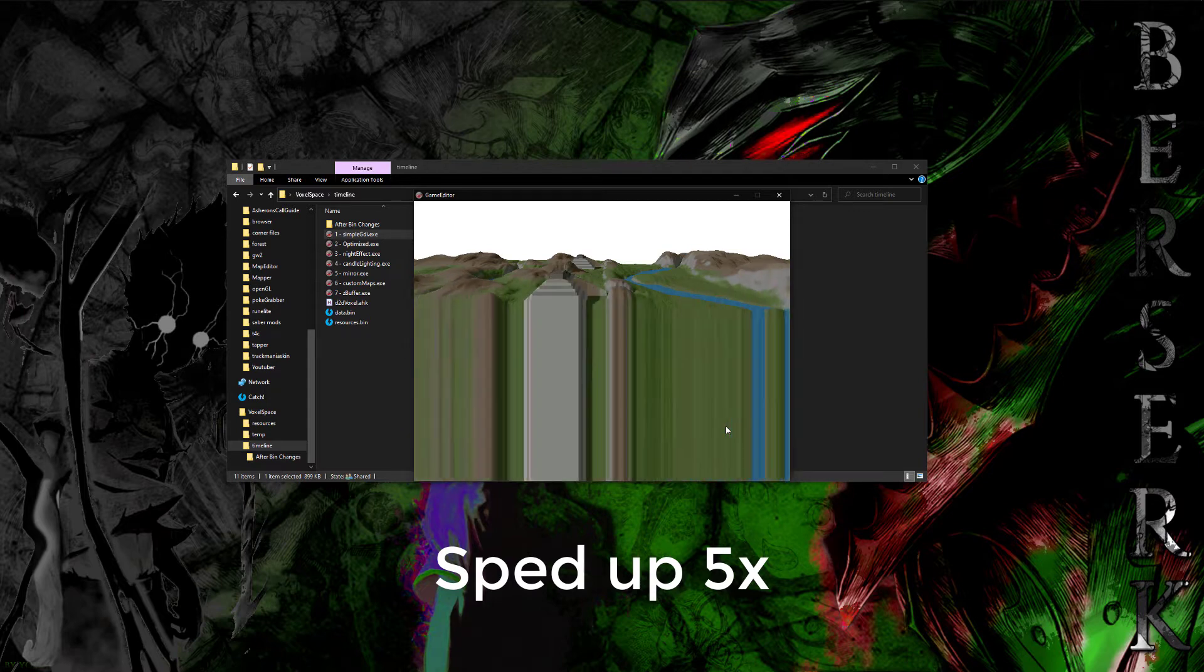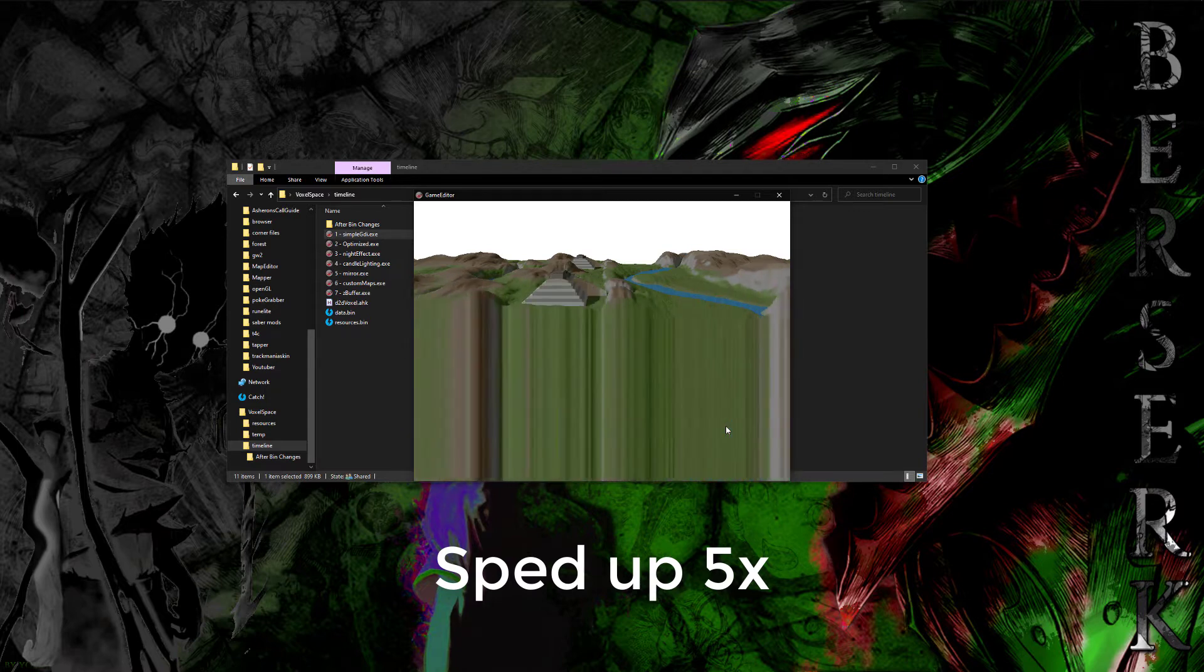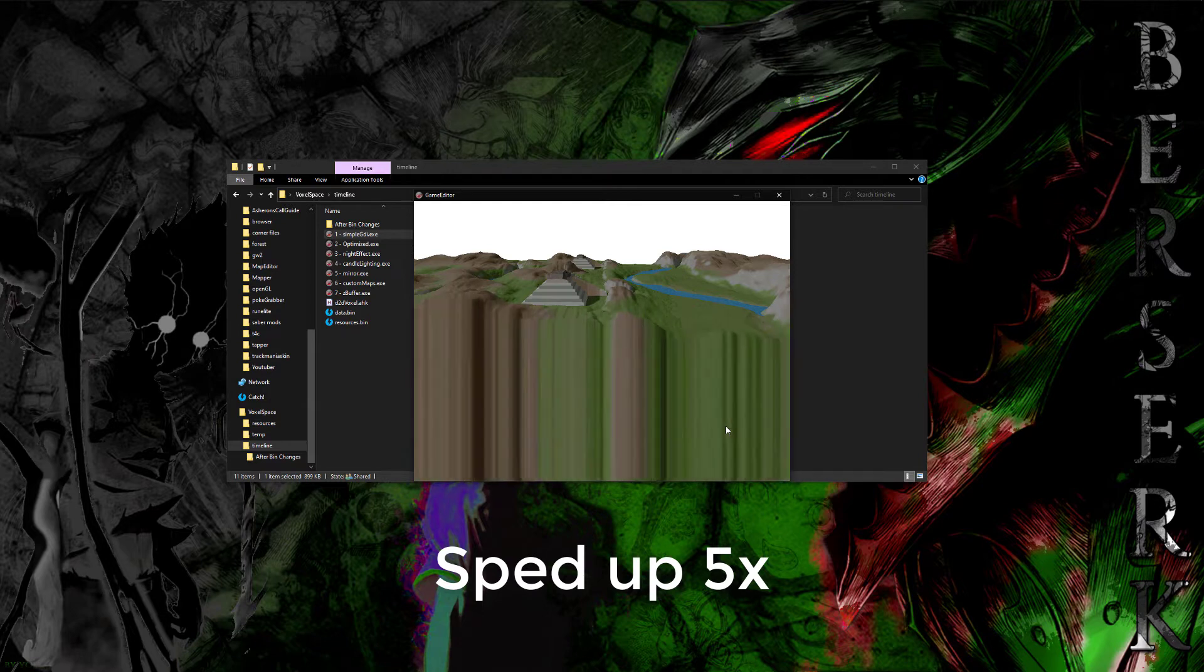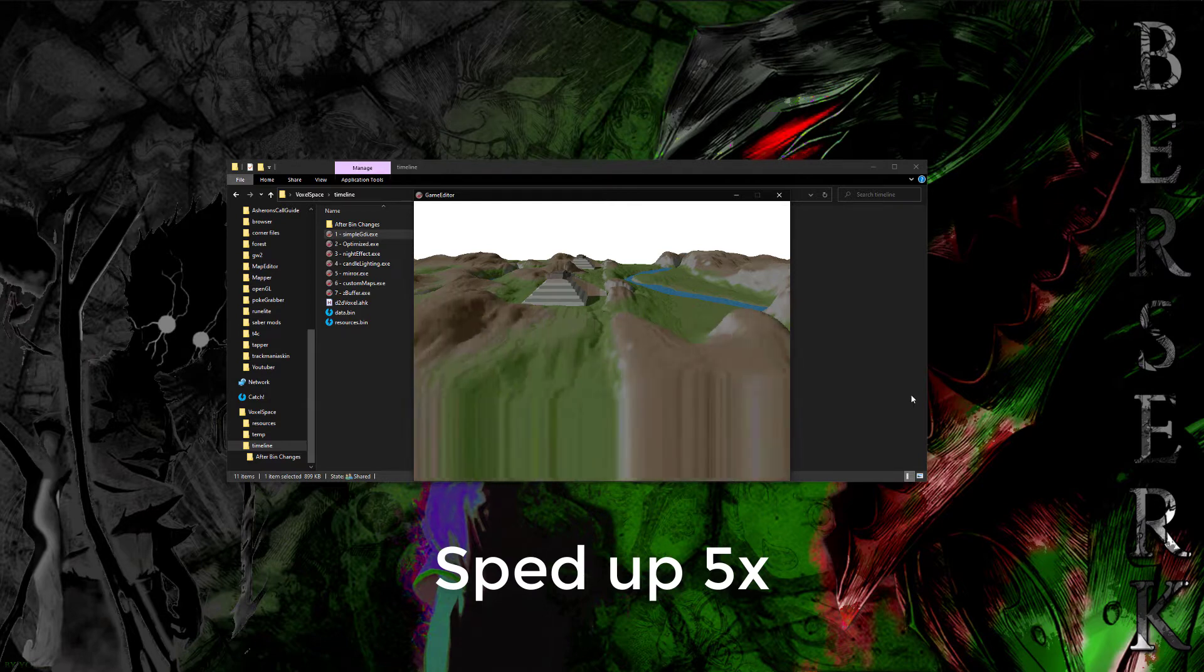As you can see, it's pretty slow. This was just also the slowest algorithm on the GitHub just to test it out.